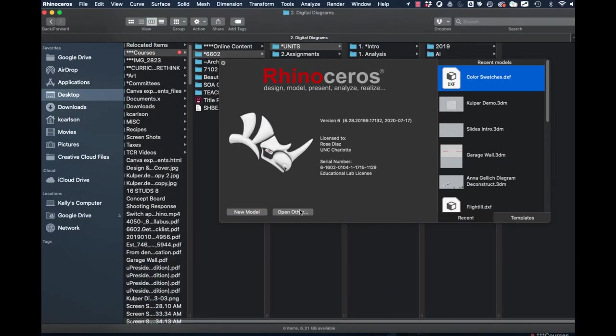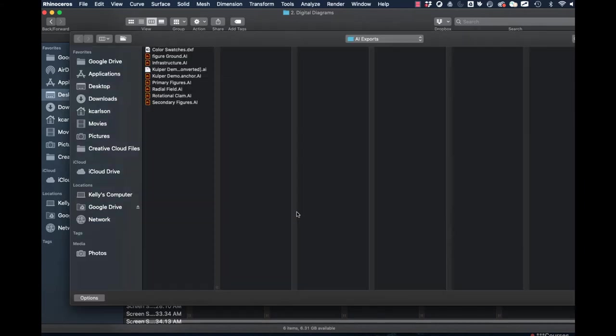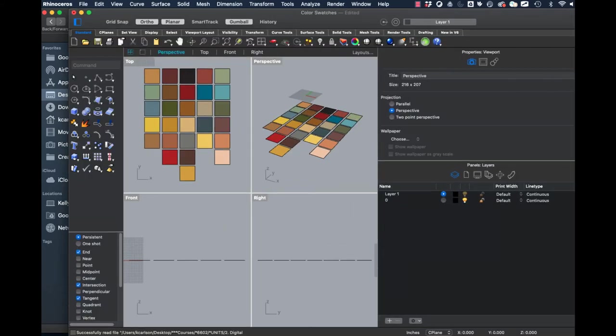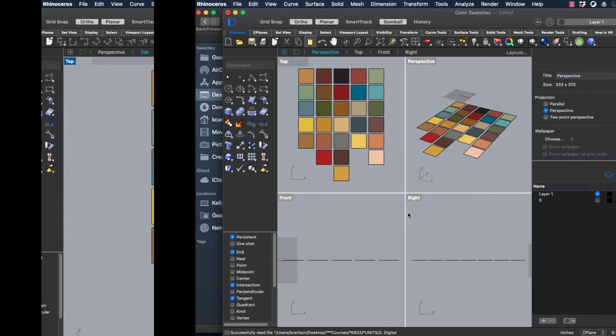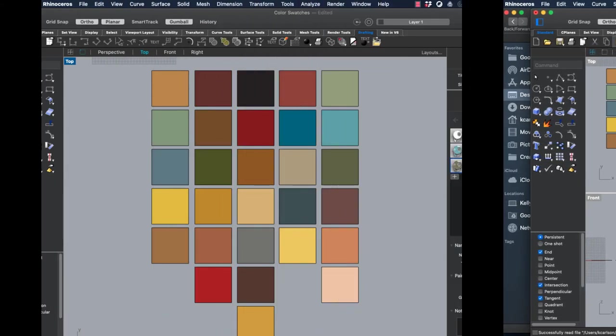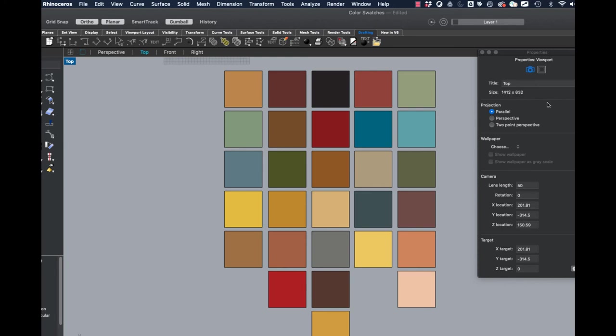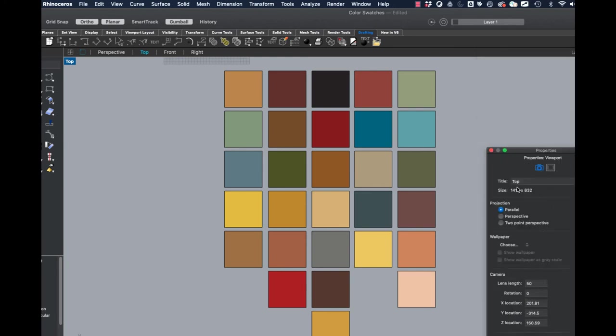So now we want to start by importing our colors into Rhino. When I open the Rhino interface instead of going to an existing model, I'm going to go to open other and you'll see that if I migrate to the area where I saved that file, color swatches DXF is available to me. So I'm going to go ahead and open that with the defaults and look at that, all those great colors came into Rhino for me.